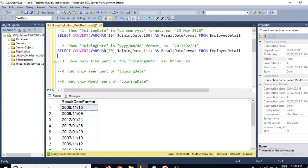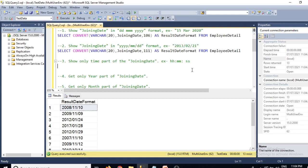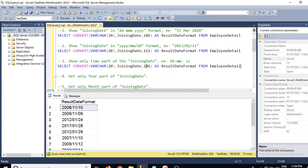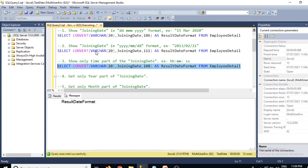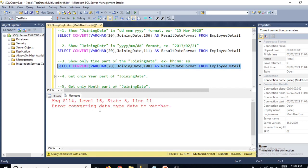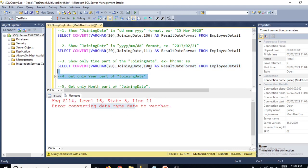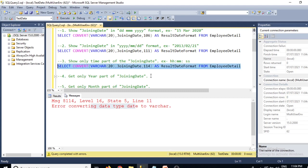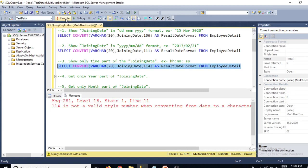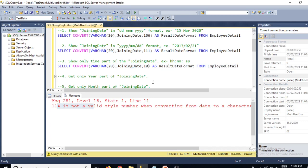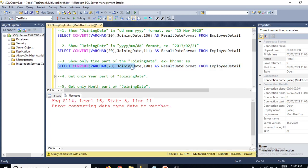The third question asks to show only the time part of the joining date. I tried format code 108 but got an error: 'error converting data type date to varchar'. I also tried 114 — that's also not valid. I'll confirm this later, so let's skip this question for now.